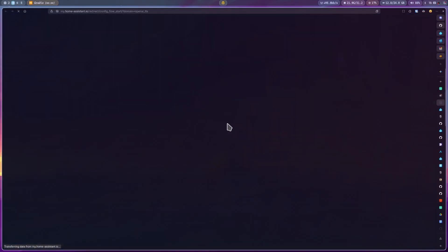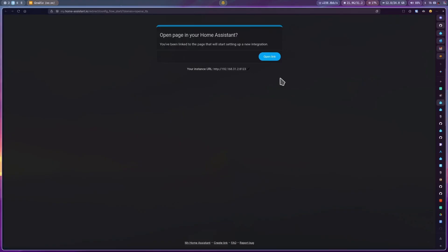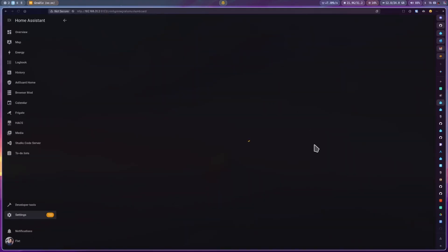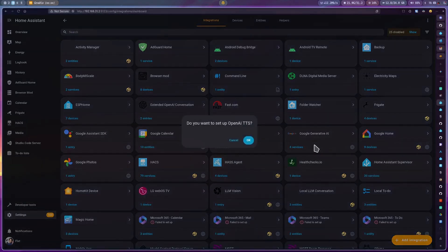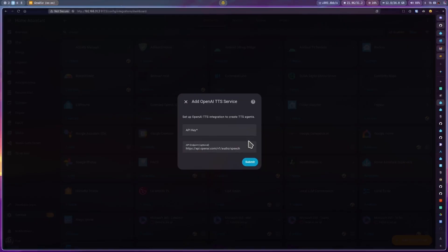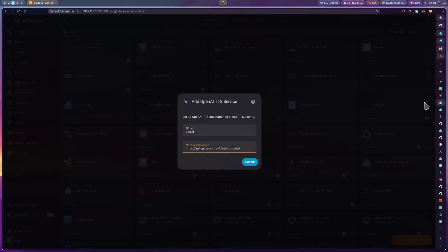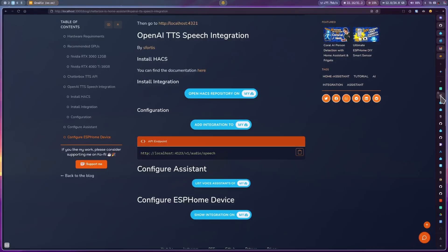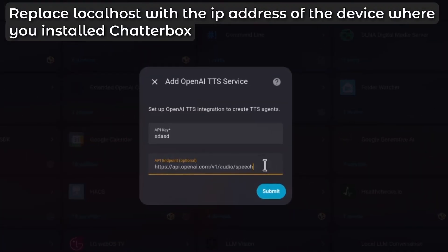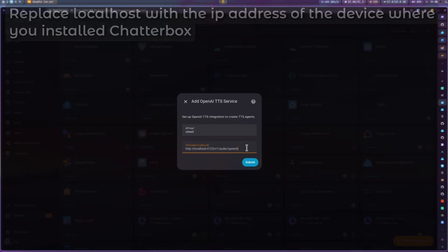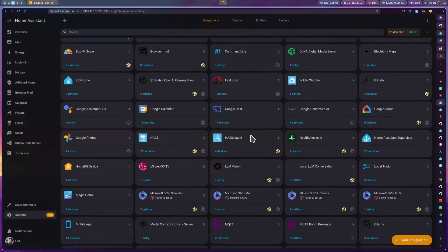After that, you can use this other button to start the configuration. Here, enter anything on the key since it is not going to be used and on the API endpoint, we need to update it with the IP address of our device. For this, just copy and paste this from my website and update the IP of your device. And then click submit.